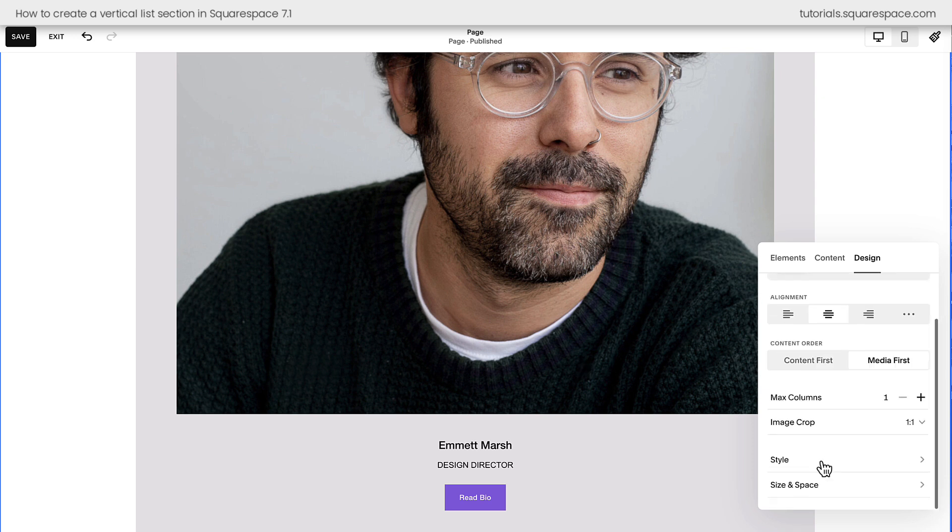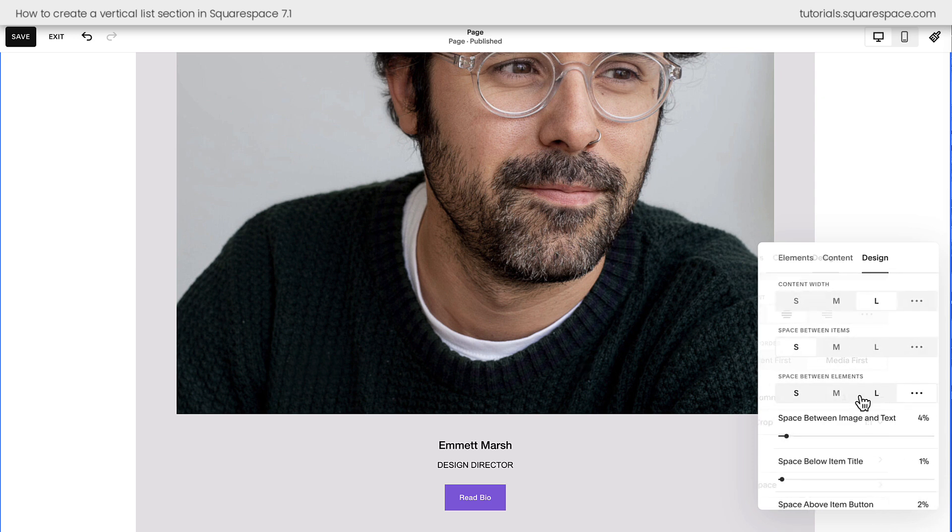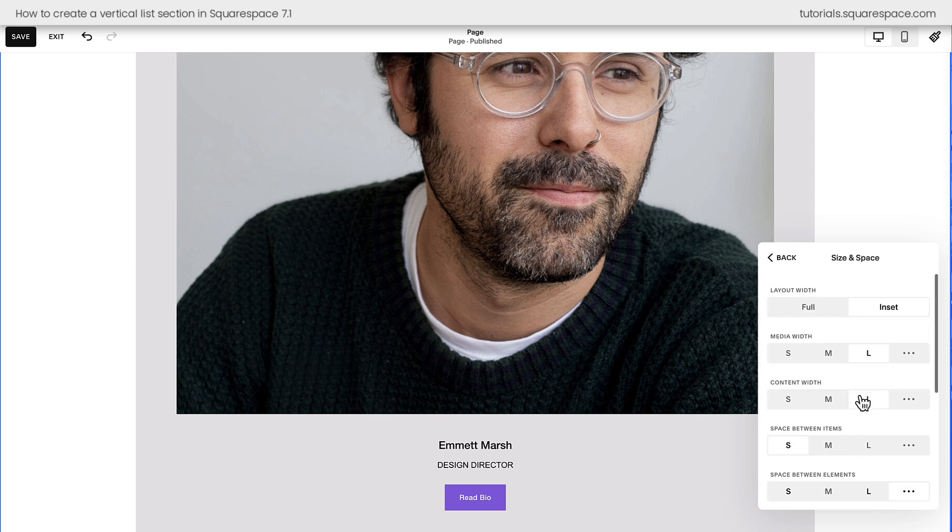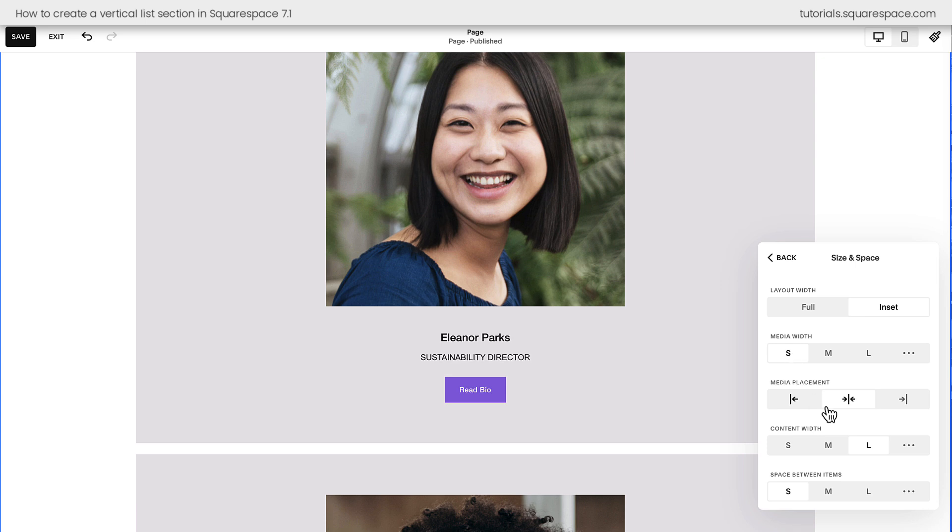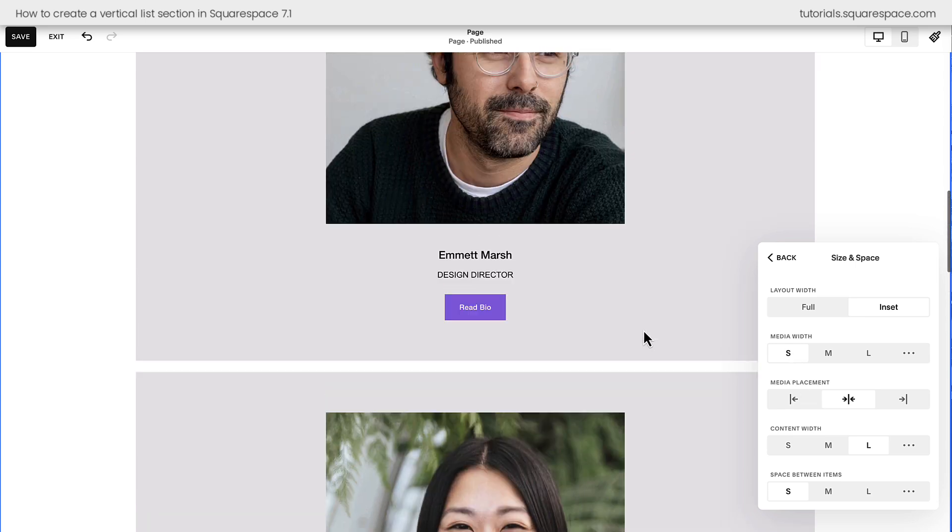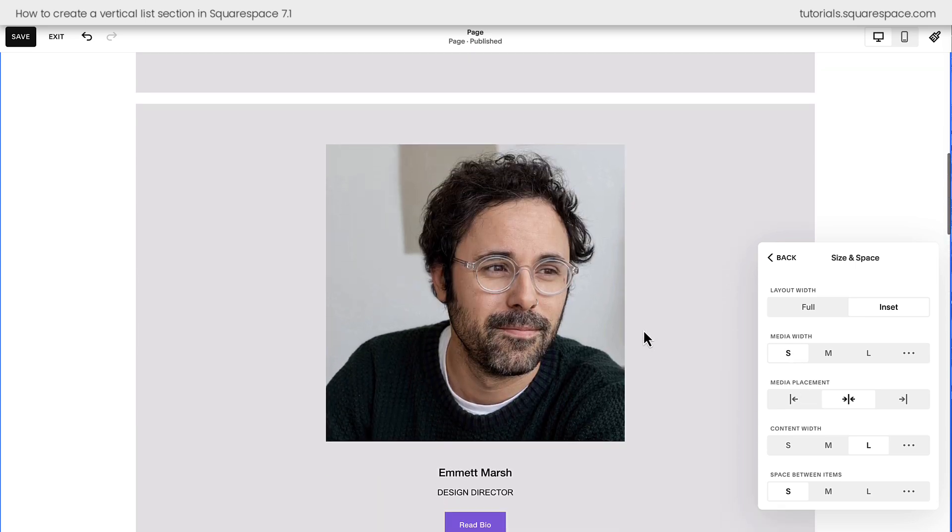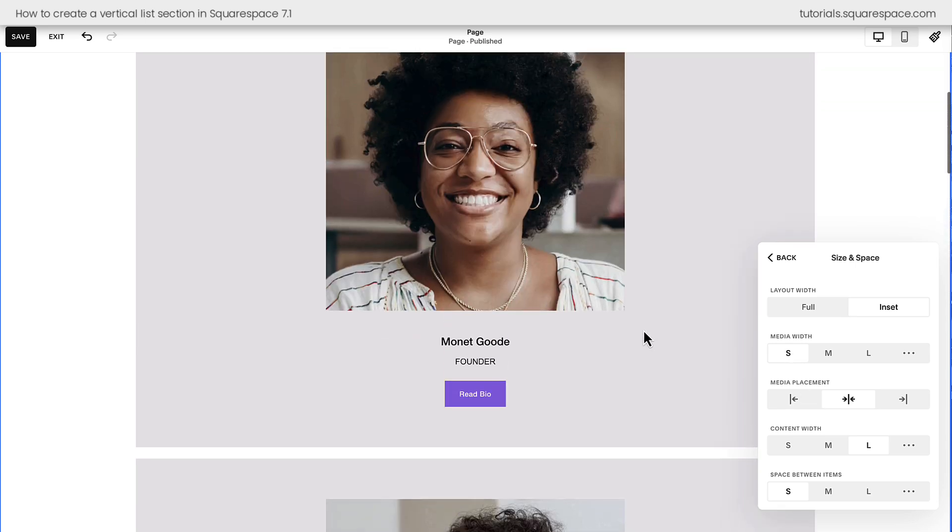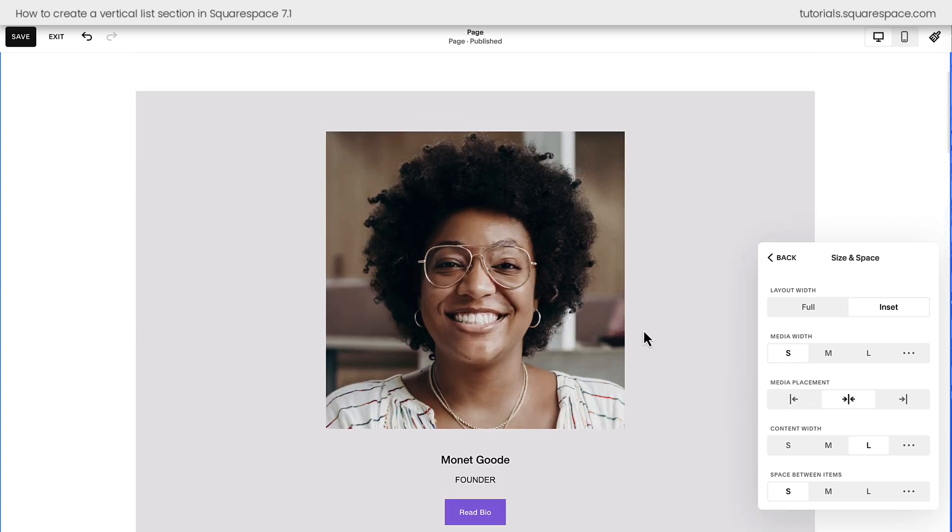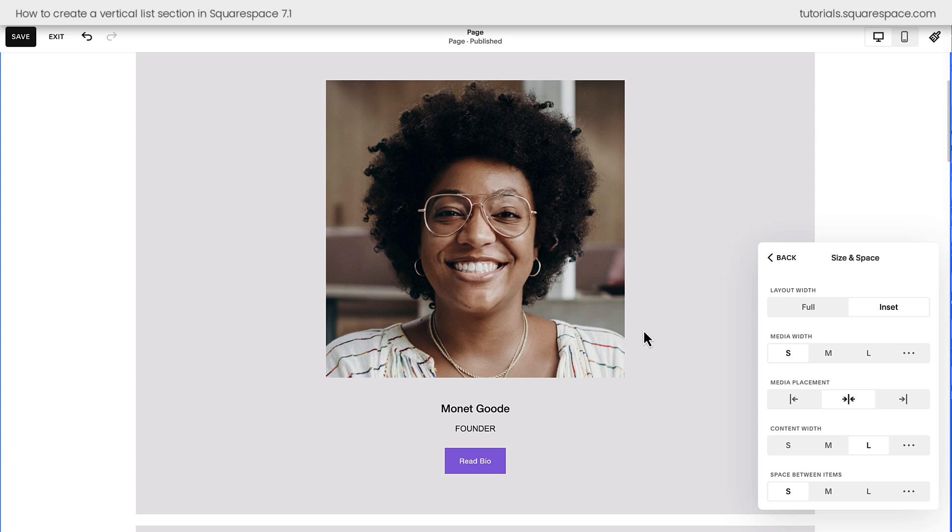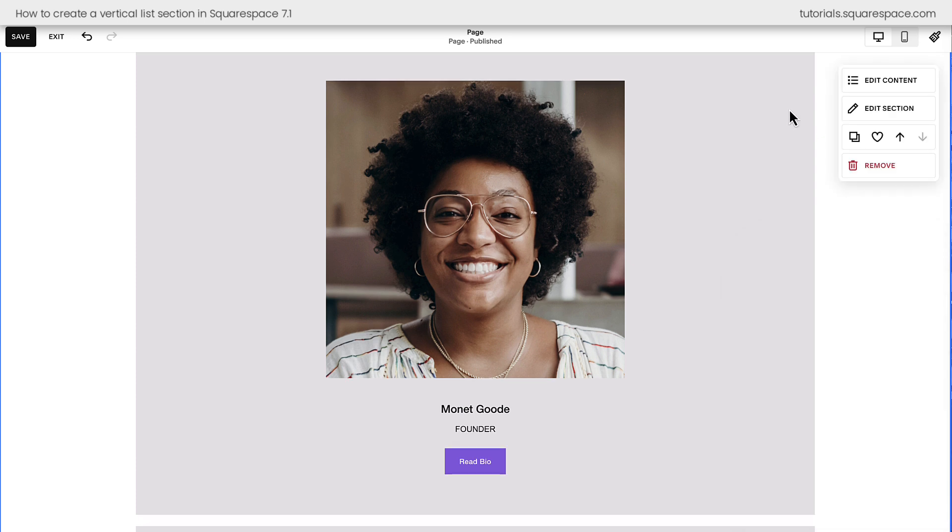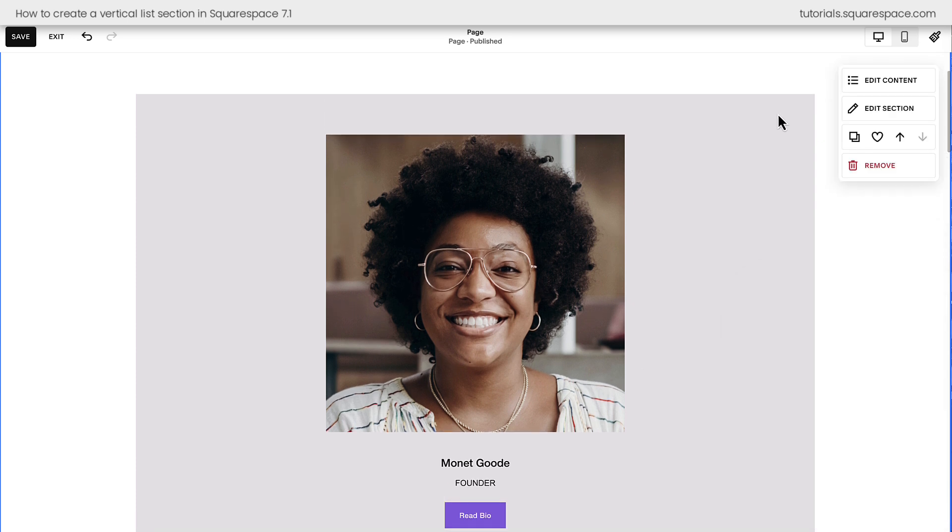Hopping into size and space, and if we scroll up here, we can change the media width to small and have it centered so the image isn't as big. But as you can see, it still doesn't look that great for a lot of content. So we're going to add some custom code to fix this.